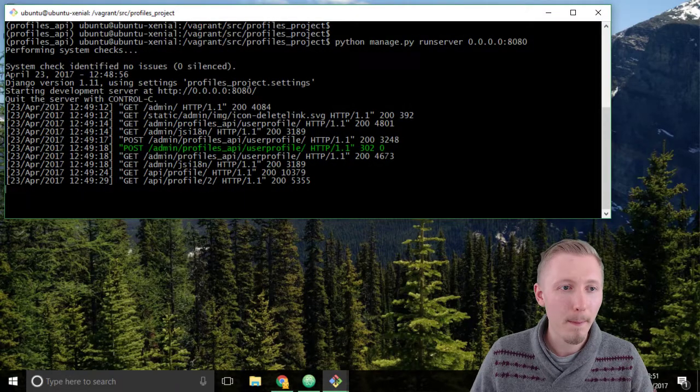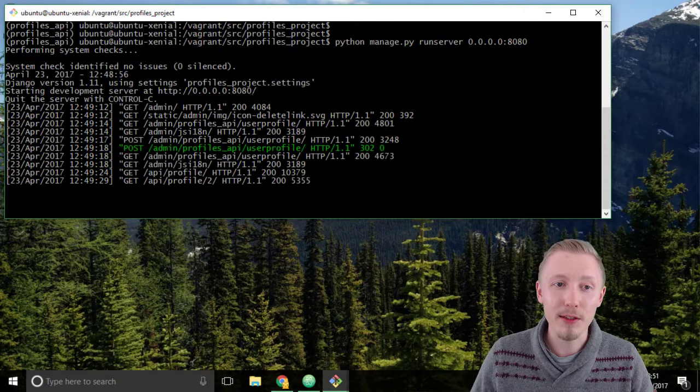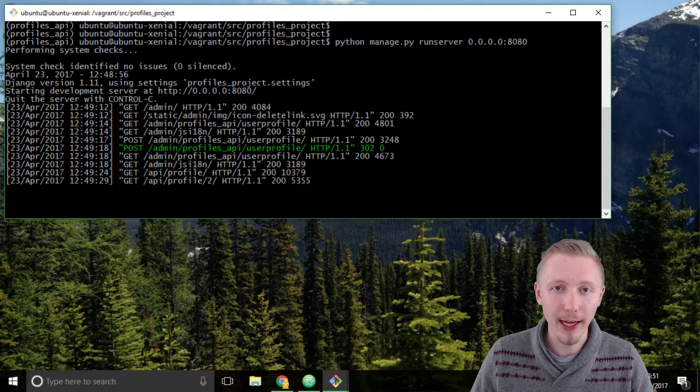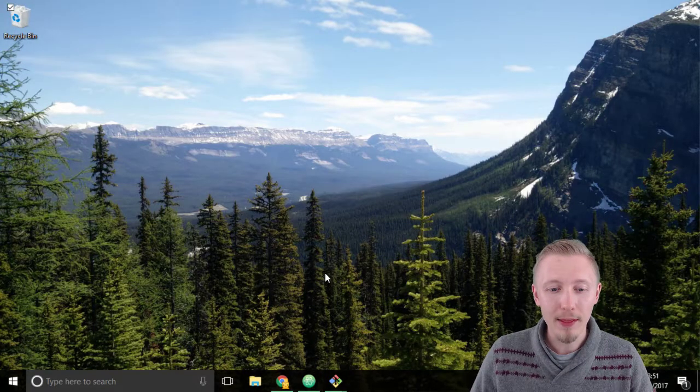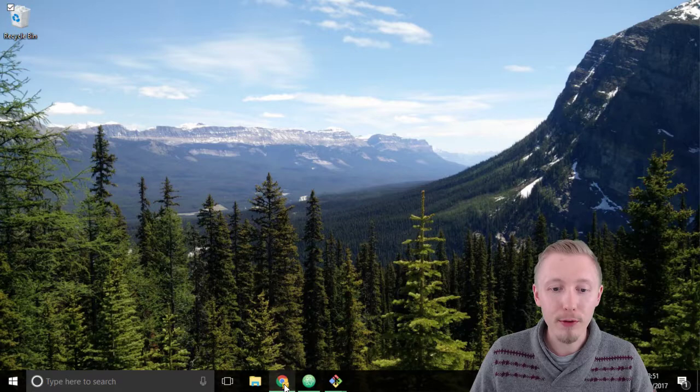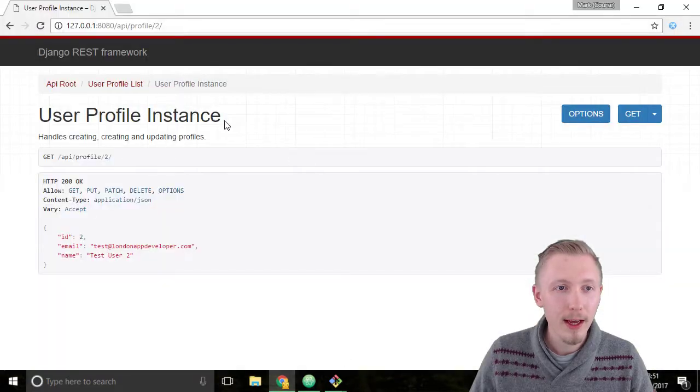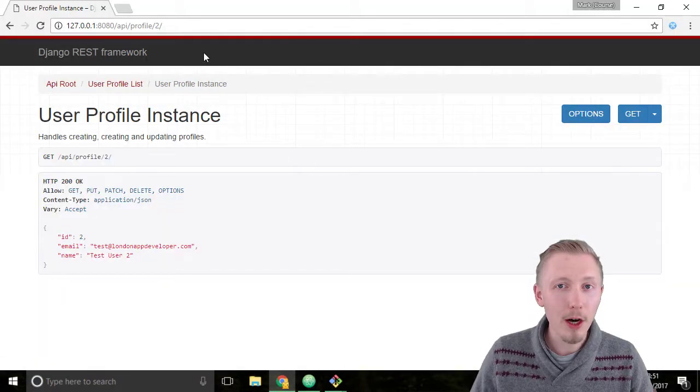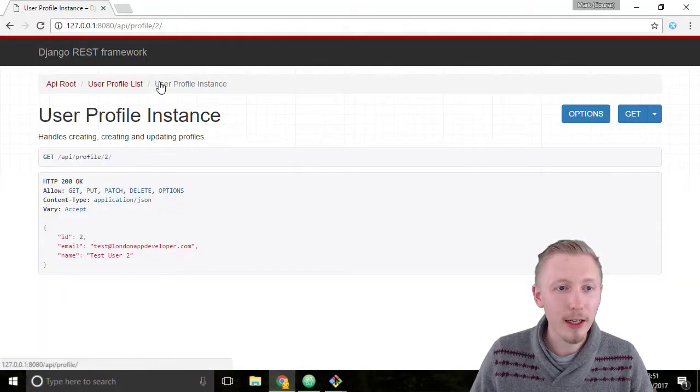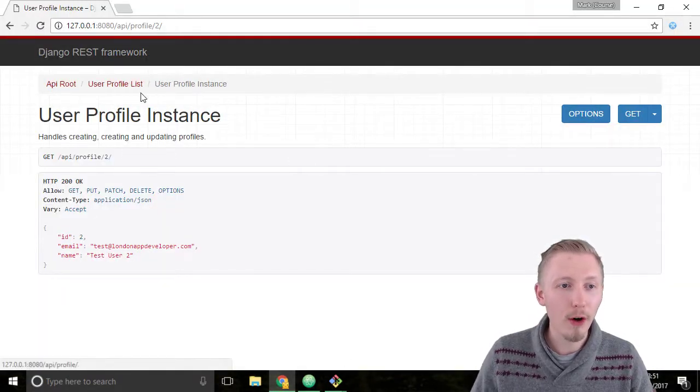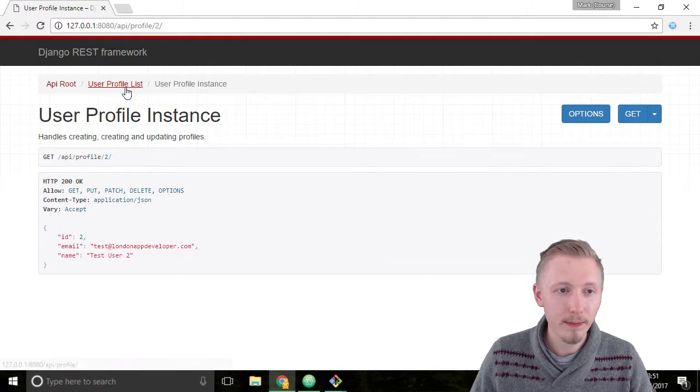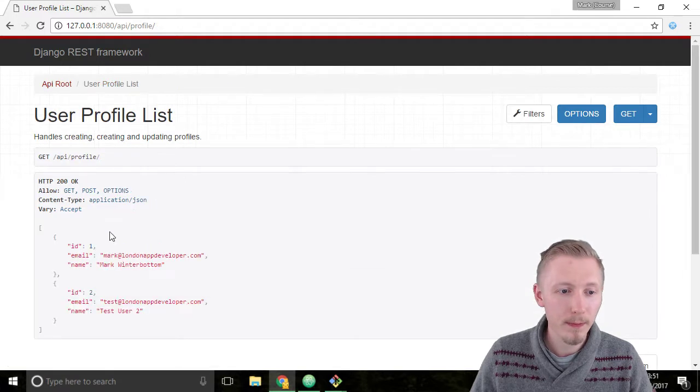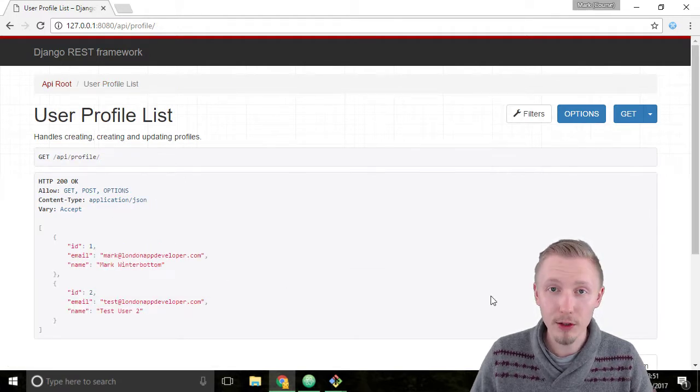Make sure that the development server is still running and then load up Chrome. On our API page, click on the root of our user profile list. This shows us a list of the user profiles that are in the system.